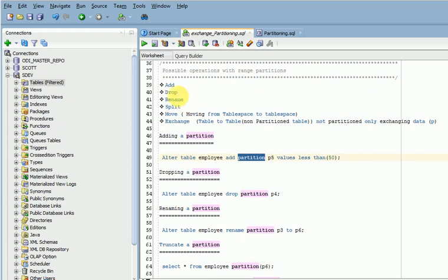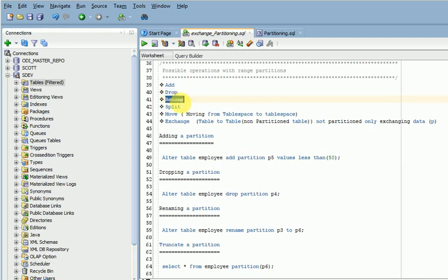Dropping an existing table partition — for example, if you have 10 partitions and want to drop one, you can go for dropping the partition. You can also rename a partition from one name to another, and split one partition into multiple partitions, which we call split partitioning.